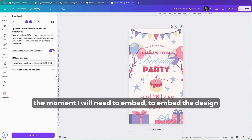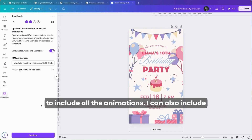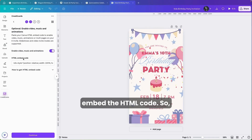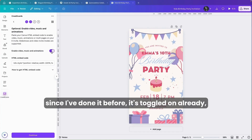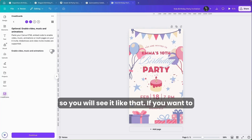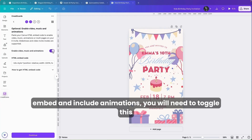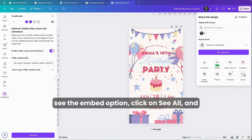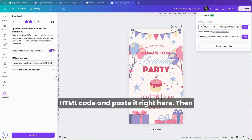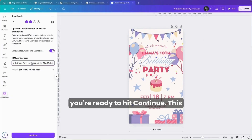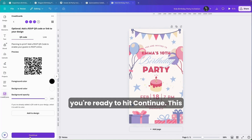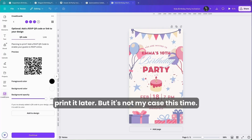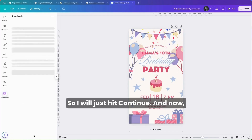This is the moment I'll need to embed the design to include all the animations. I can also include music if I want, but I need to embed the HTML code. Since I've done it before, it's already toggled on. If you want to embed and include animations, toggle this on and then go to Share up here. If you don't see the embed option, click See All and you will see it. Copy the HTML code and paste it right here, then hit Continue. There's also an option to add a QR code to the invitation if you want to print it later, but I'll just hit Continue.